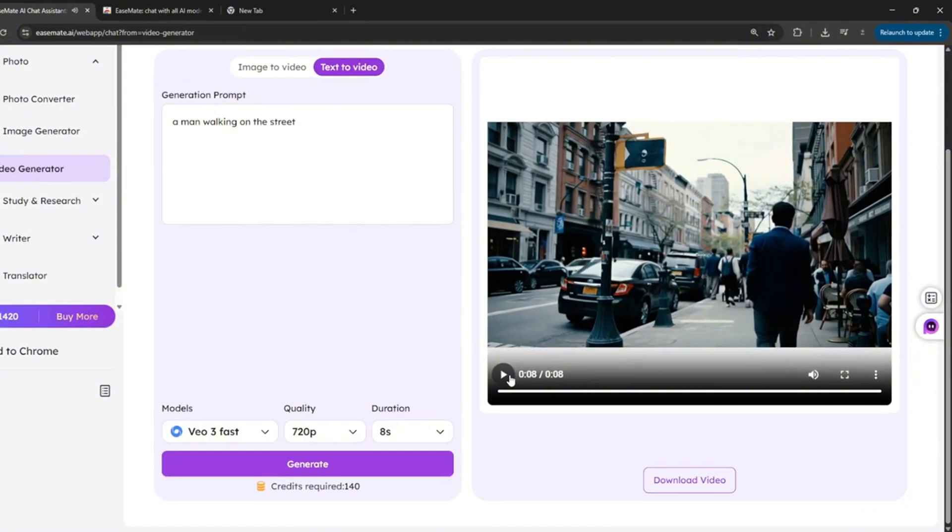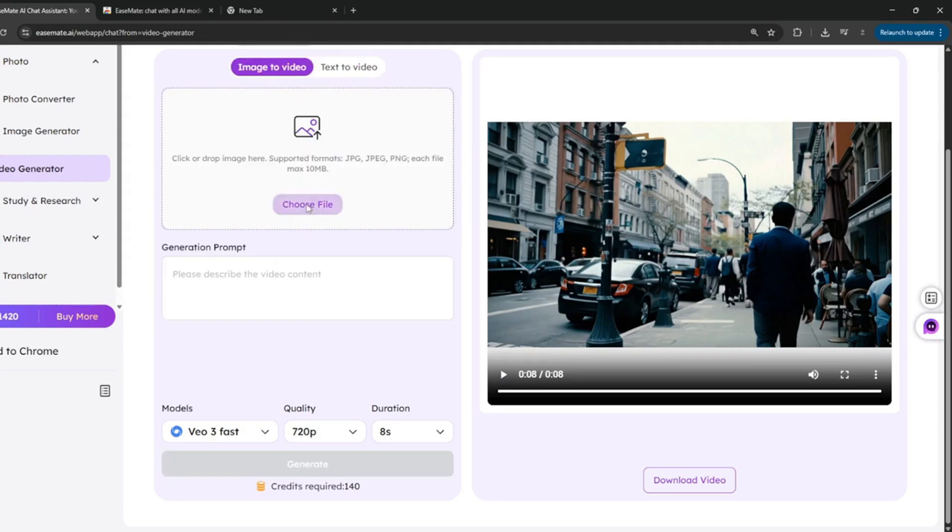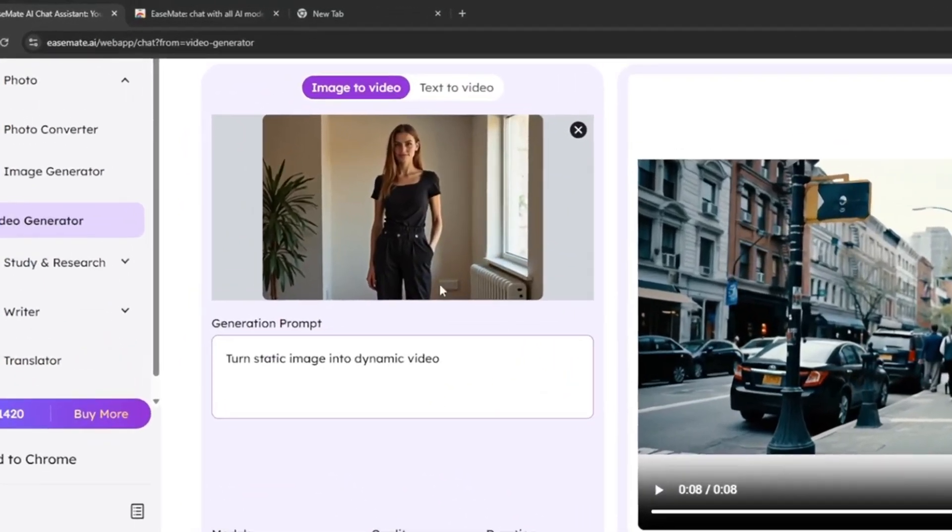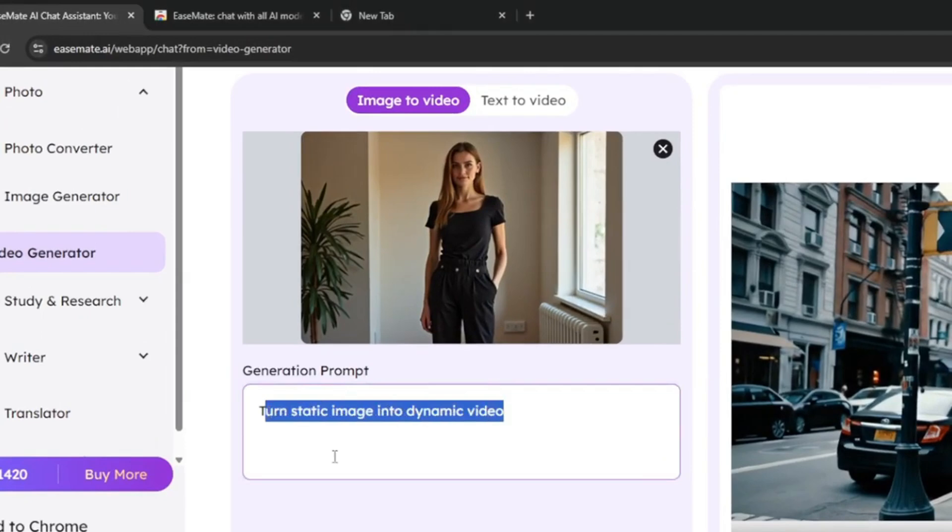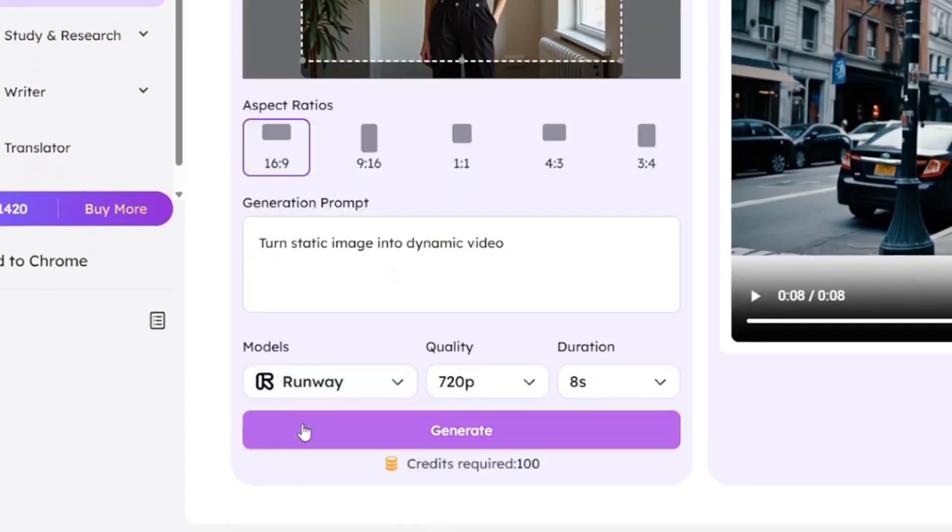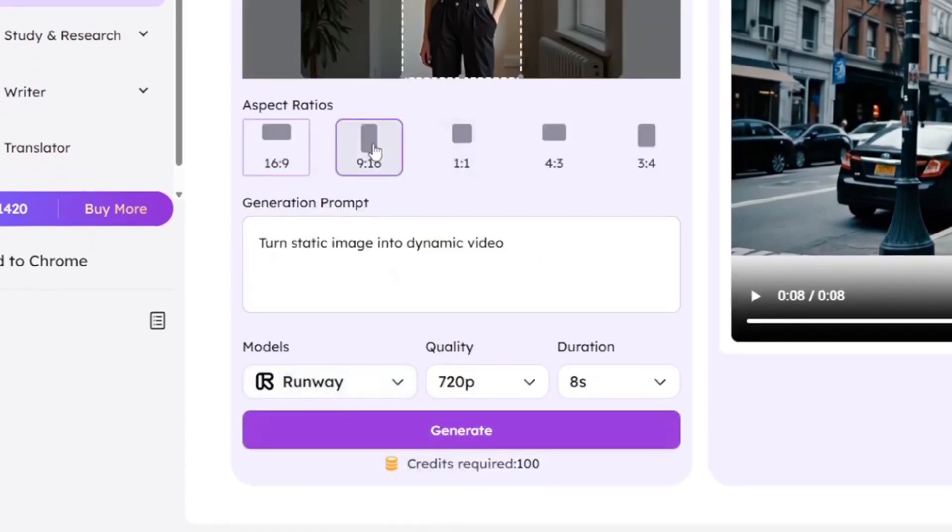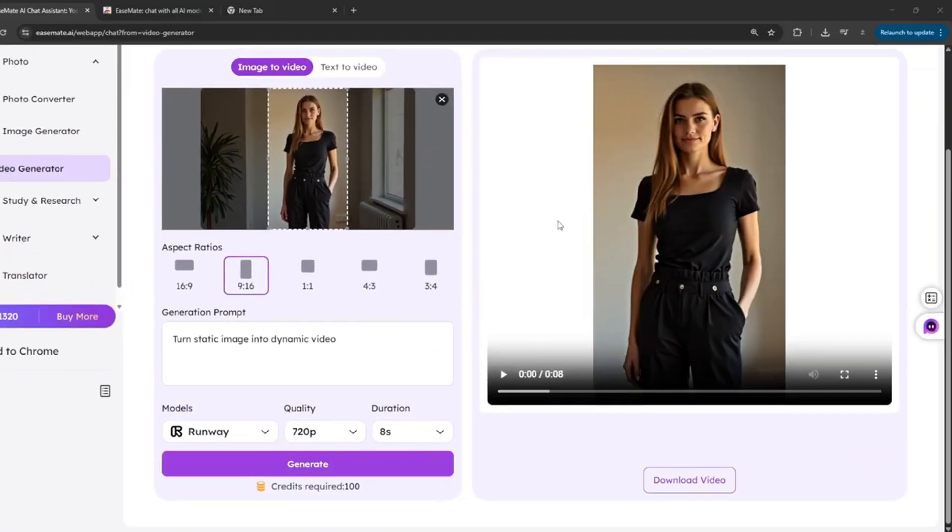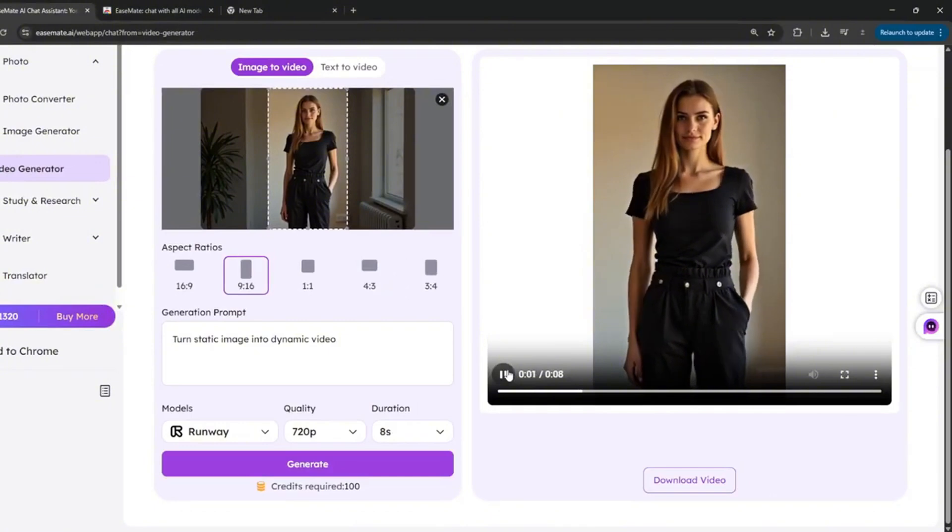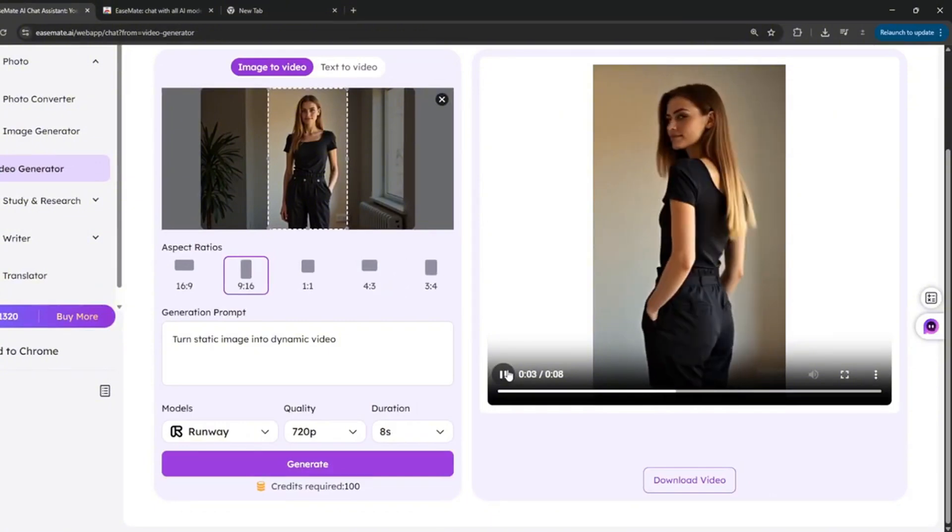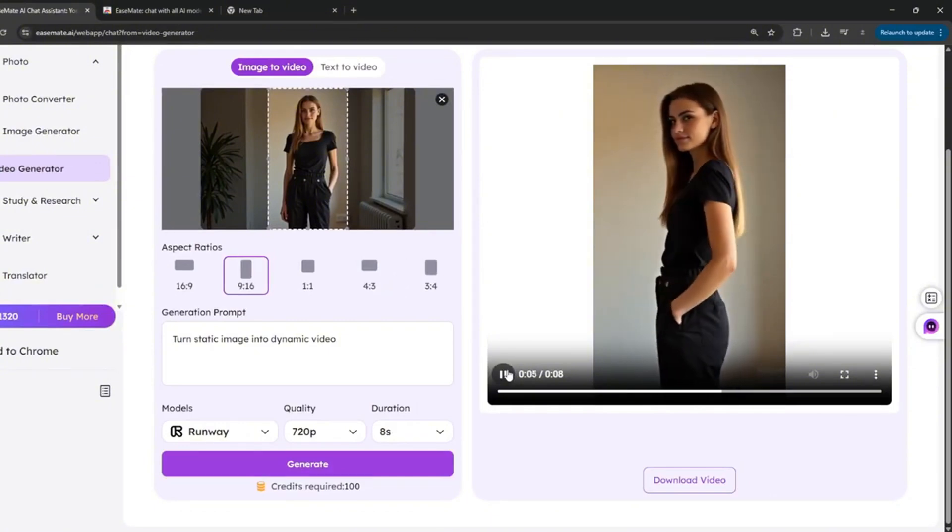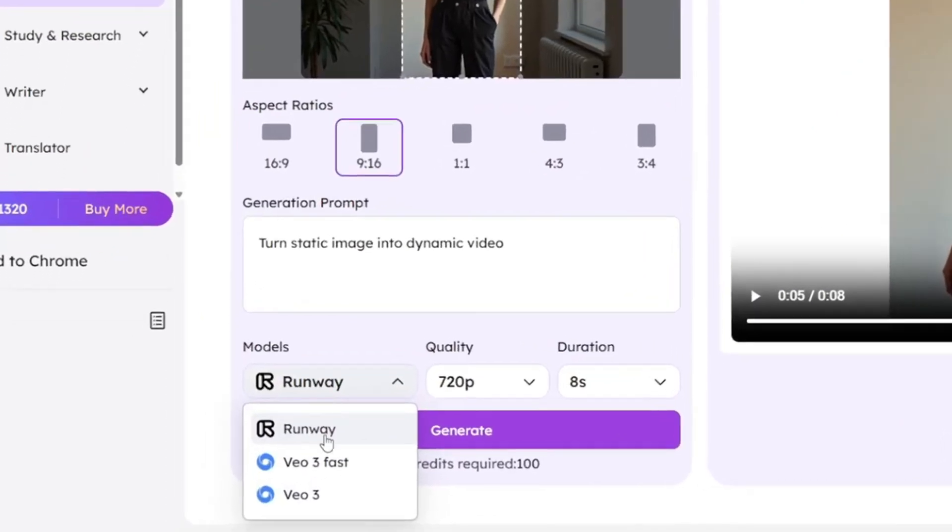And you can go ahead and test out the image to video. What I need to do is upload a file, or an image rather. So I just uploaded this. Let's see how it does with this basic prompt here. We'll first of all select Runway. I'll select 9x16, and I'll click on Generate. So it is done, and this is what it cooked. As you can see, it really added that dynamism, and it's very good.